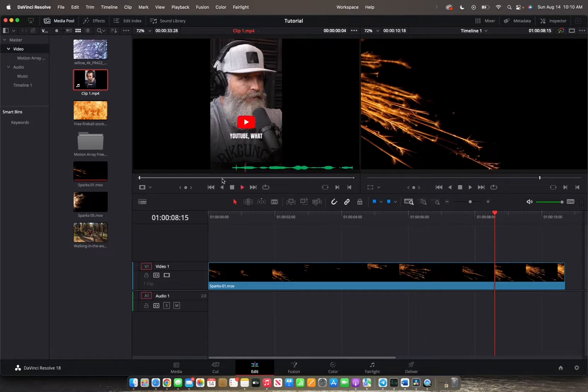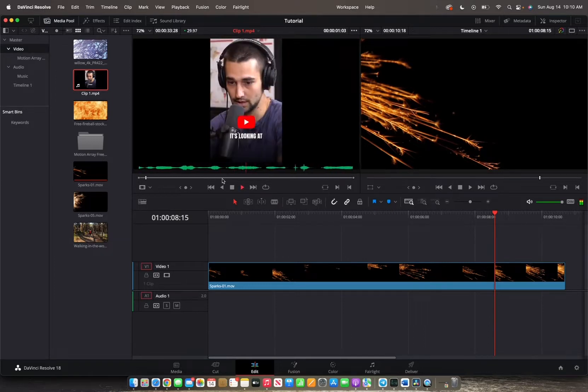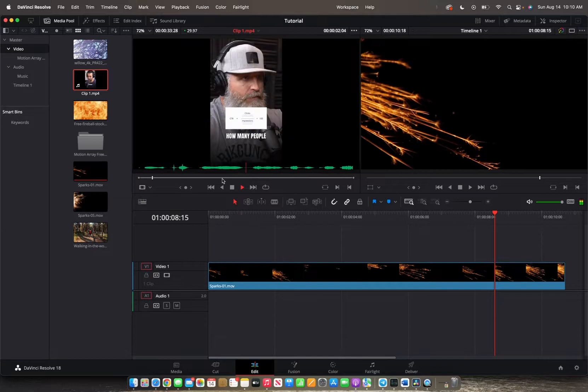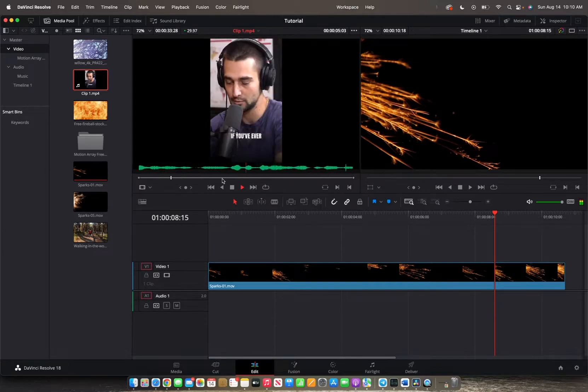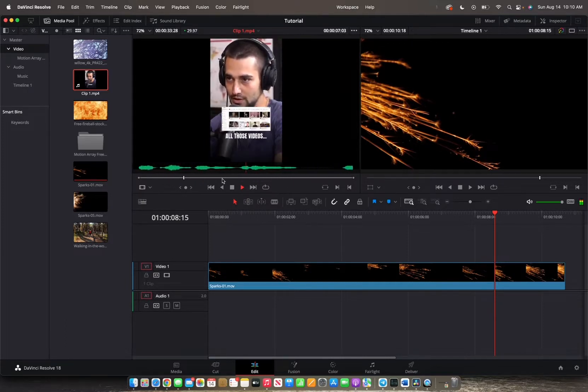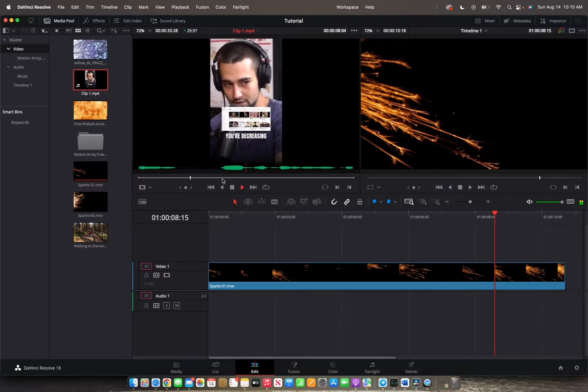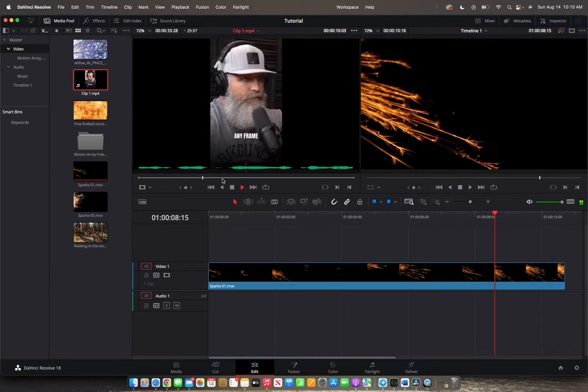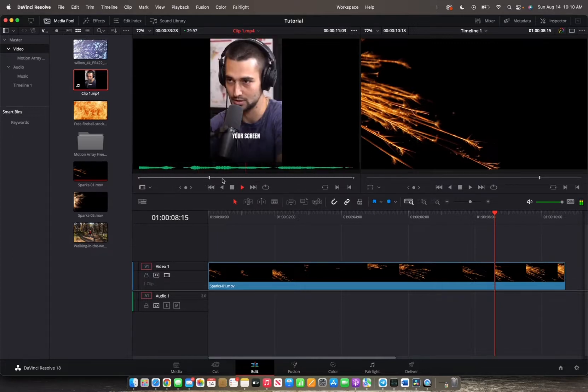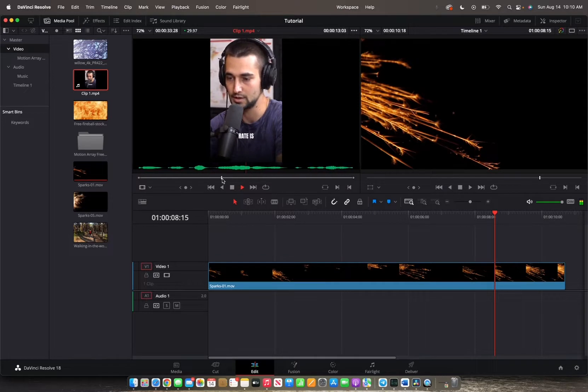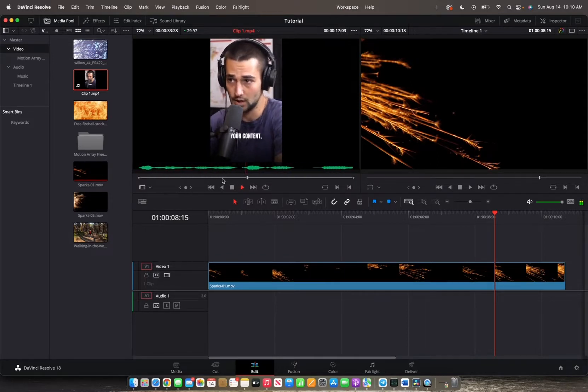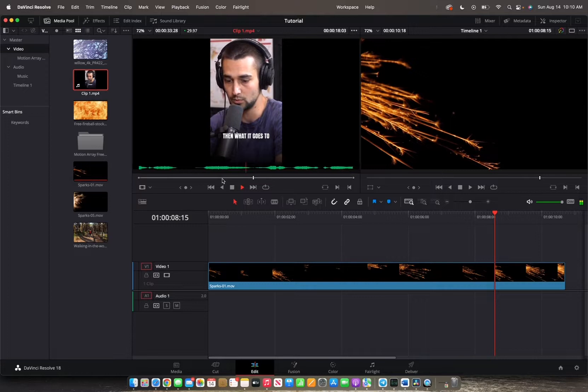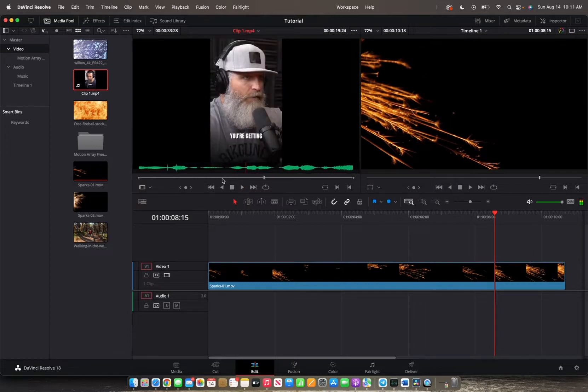We're going to press I for in point because we want the clip to start there. Then we're going to press play. YouTube, what it's looking at is click through rate. How many people click on your video if it appears on their screen. Ever been on YouTube to scroll past all those videos where you're decreasing their click through rate. Any frame that comes onto your screen is an impression and a click through rate is the percentage of people that then click on your video. Once somebody gets into your content, then what it goes to is watch time. Right where he says watch time, that's where we want it to end.